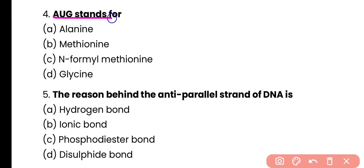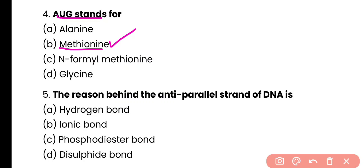Question number 4. AUG stands for alanine, methionine, N-formyl methionine, or glycine? Correct answer is option B. AUG is an initiation codon. It stands for methionine in case of eukaryotes and it codes for N-formyl methionine in case of prokaryotes. So the correct answer is option B.